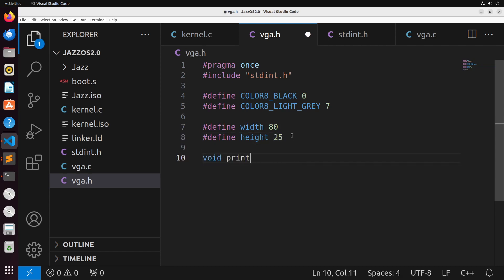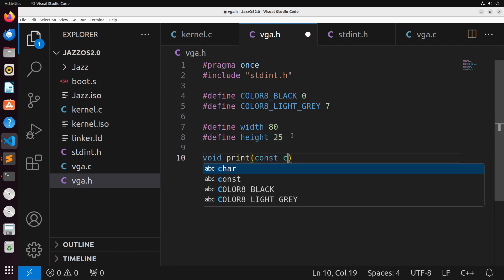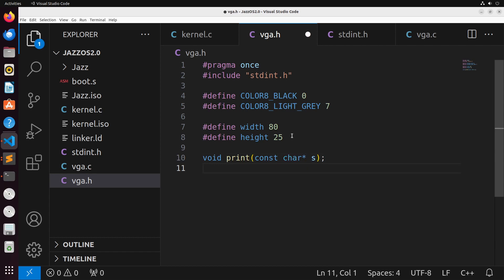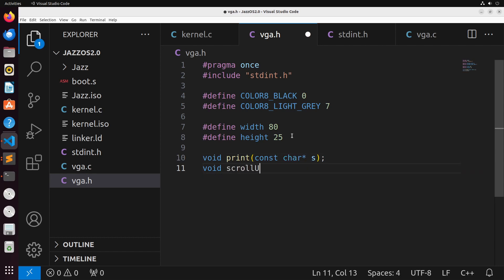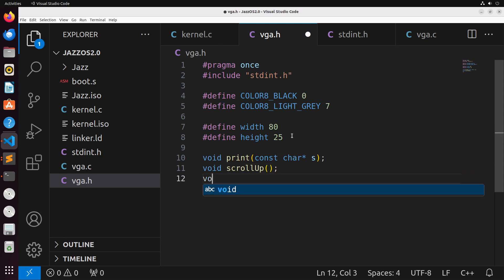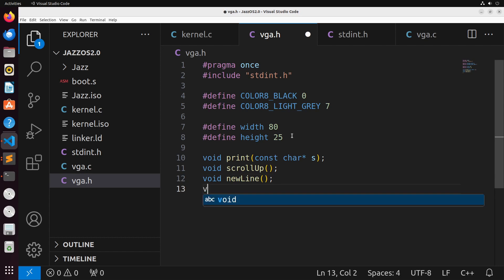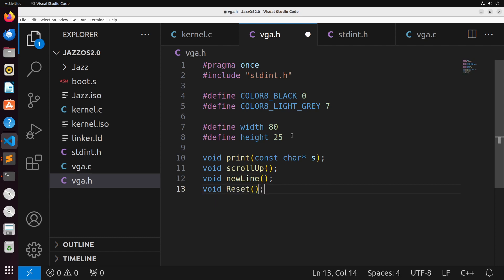There are a few different functions I'm going to define in the header. The first is print, which prints out a string. The next is scroll_up, which scrolls the screen upward when we reach the bottom. We'll have a new_line function to print a new line, and a reset function to reset the screen so we can print on it fresh.